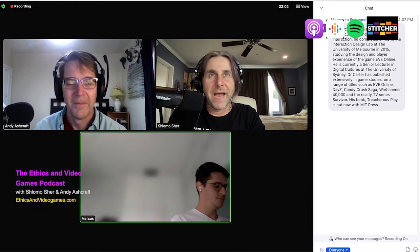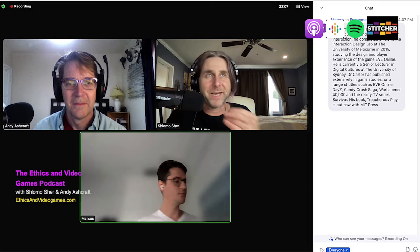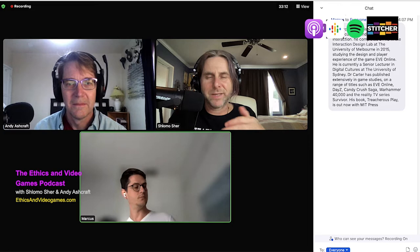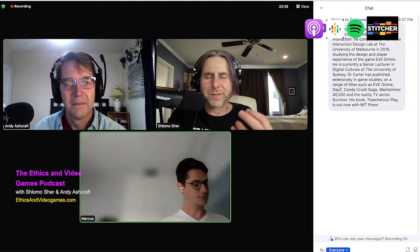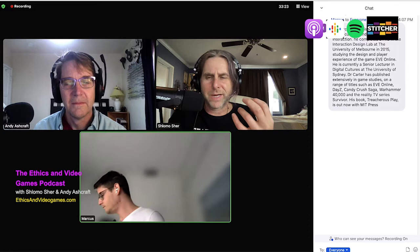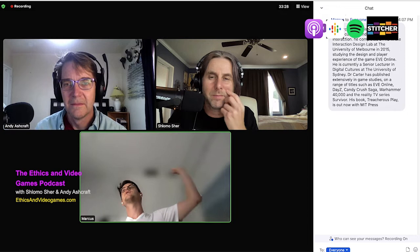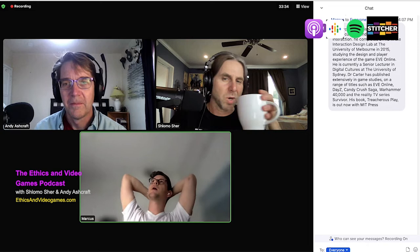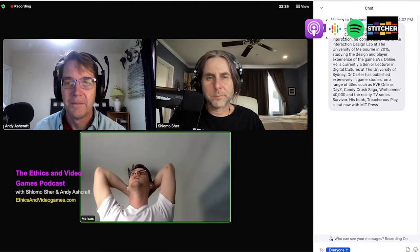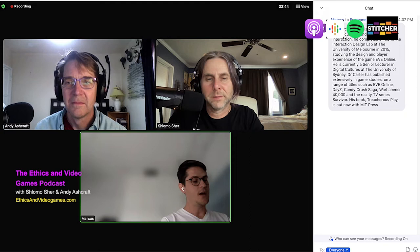There are three common assumptions people make about treacherous play that I think are worth challenging — and these assumptions are essentially why people feel there's something particularly wrong about this kind of betrayal. I've been studying treacherous play since around 2012, and these are the three assumptions I really encounter when talking to people about it.